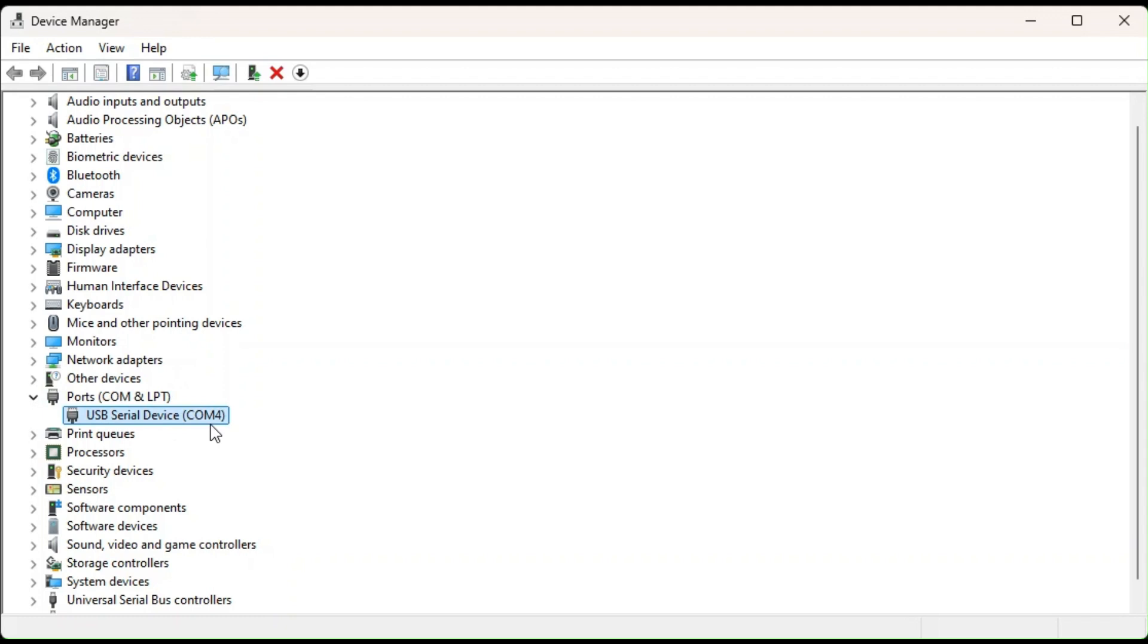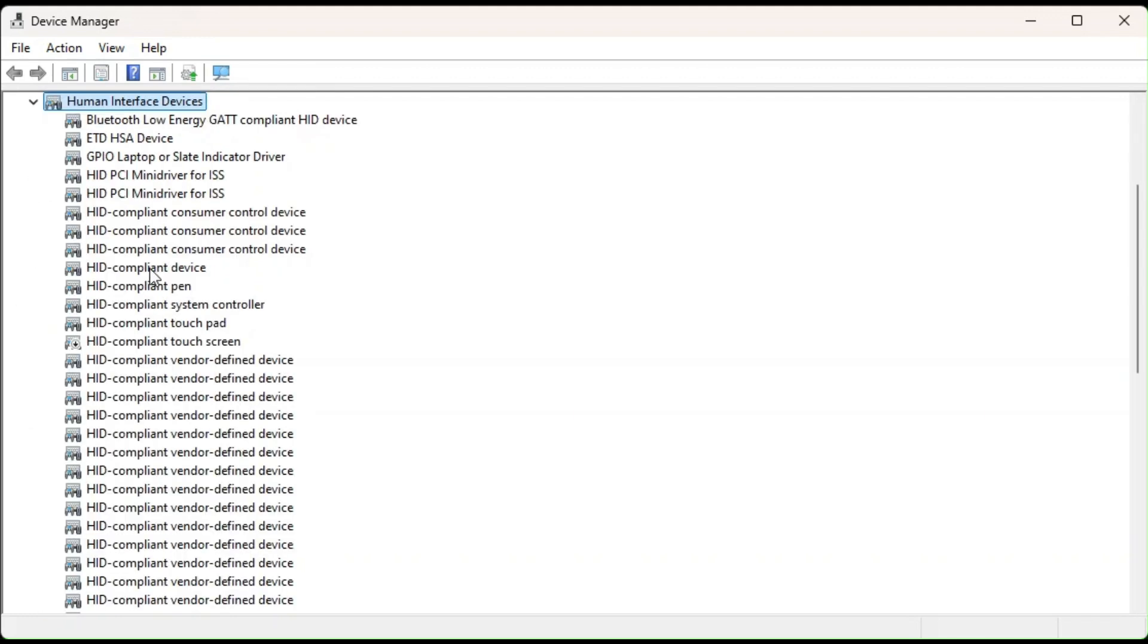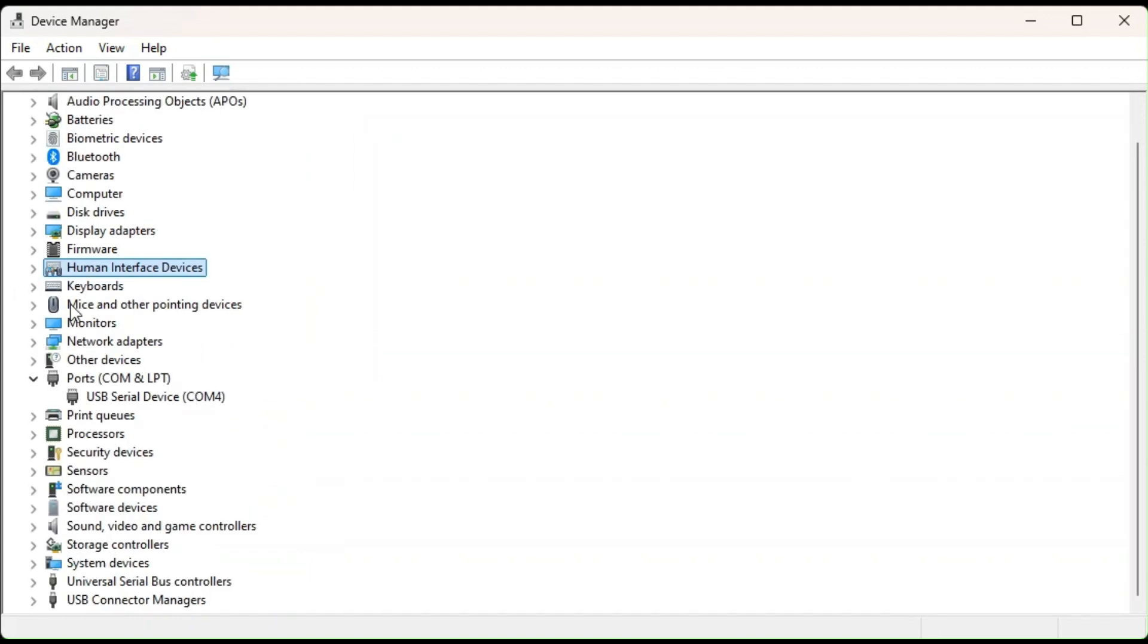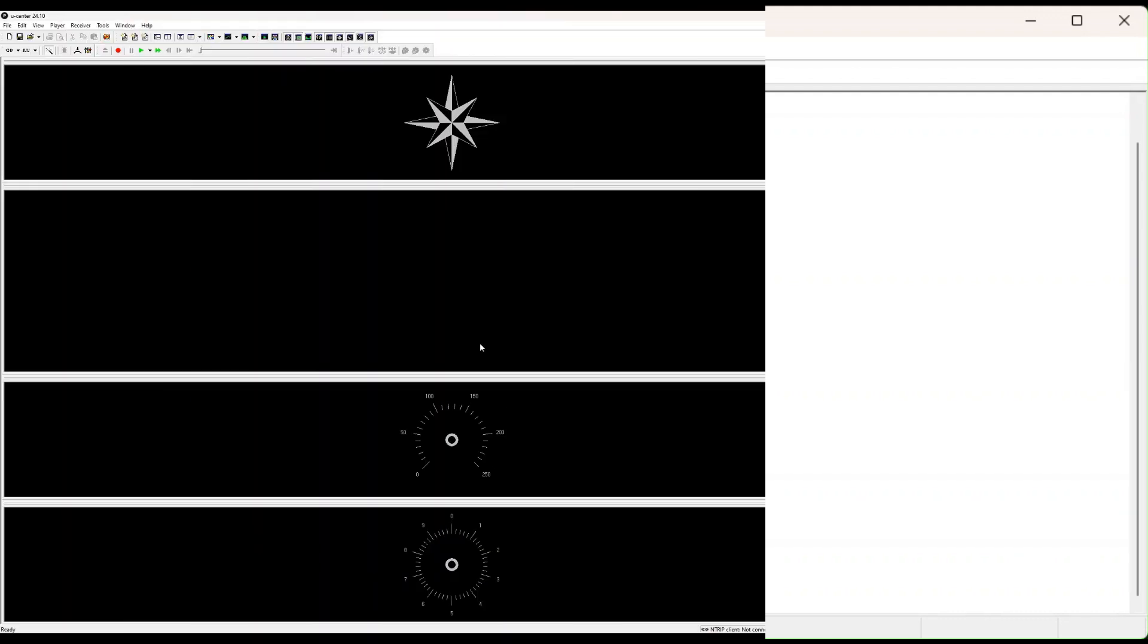Also, in our terminal software, this is what we're going to specify. It will also show here under the USB. So under the human interface device, it should show up in this list, but we're not really interested in this. What we really need is this port and this COM4, which will come into play in the next piece that we're going to look at, which is the GPS software.